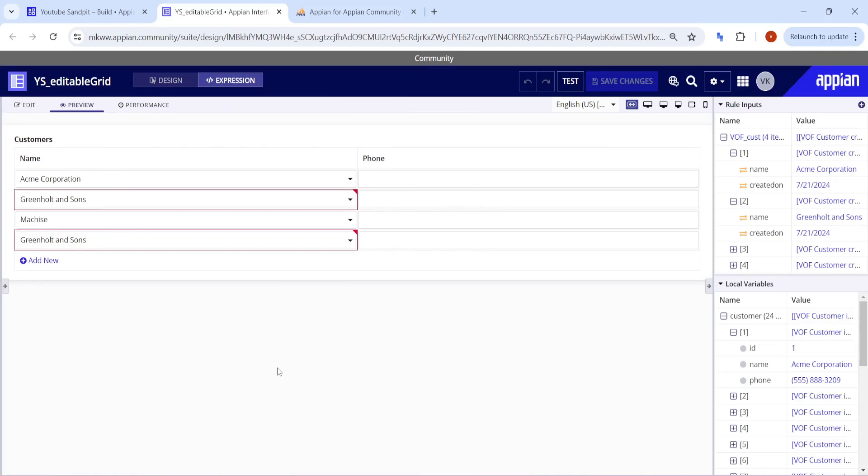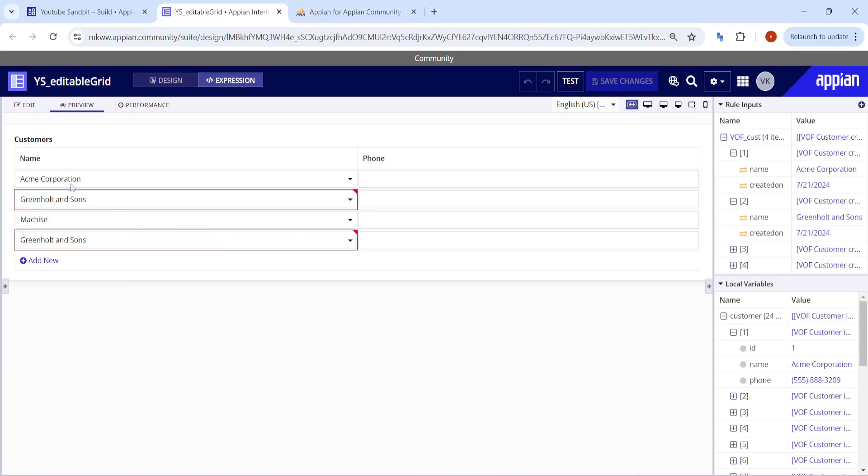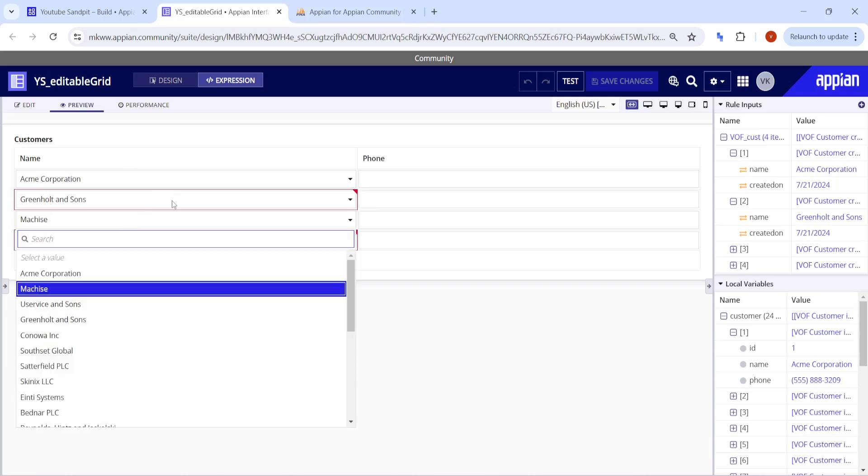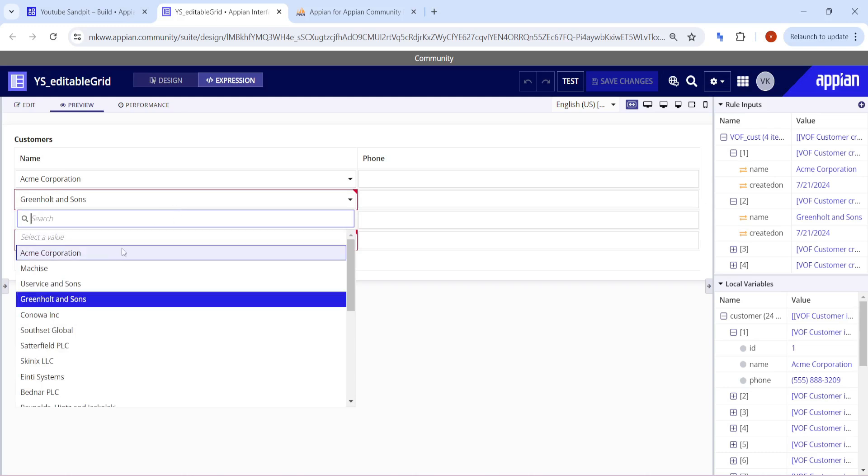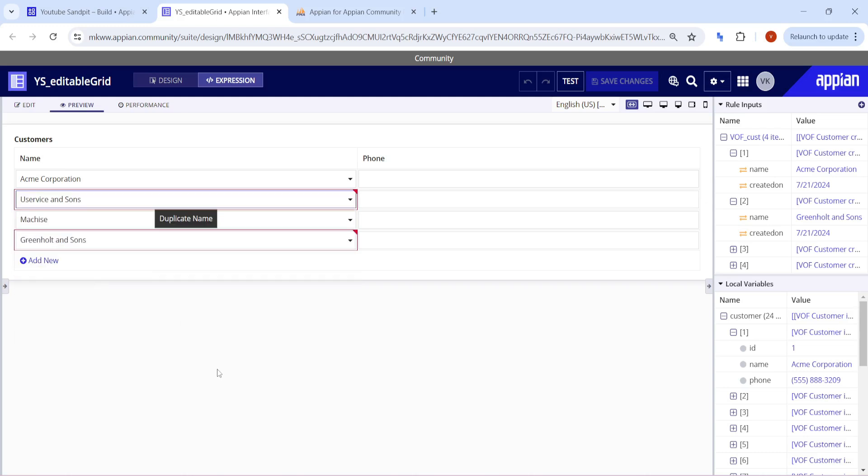Hey guys, welcome back. Today we're going to see how you can add a validation in an editable grid. As you can see here, I've added a validation that if I select a duplicate name, it should give a validation message like duplicate name is present.